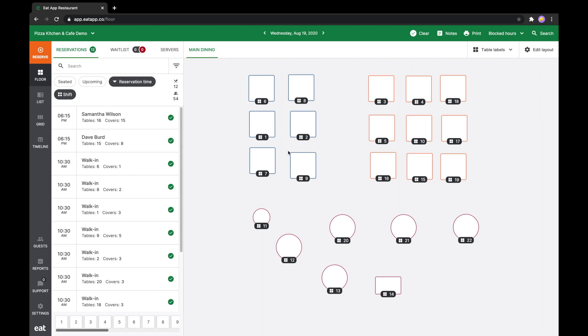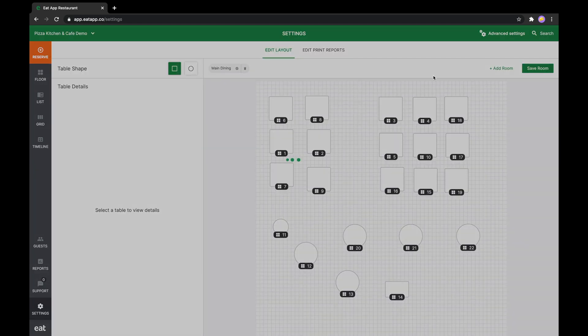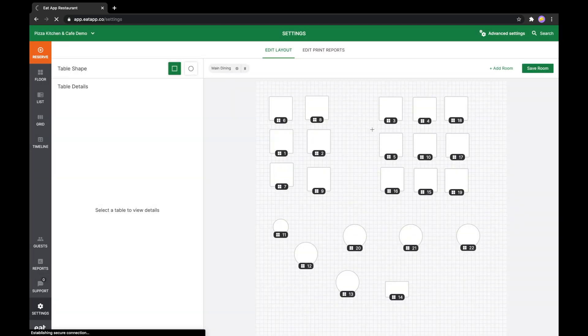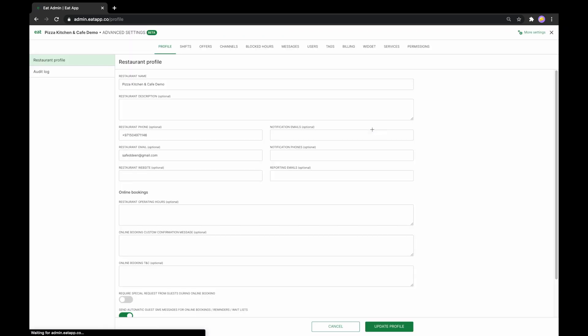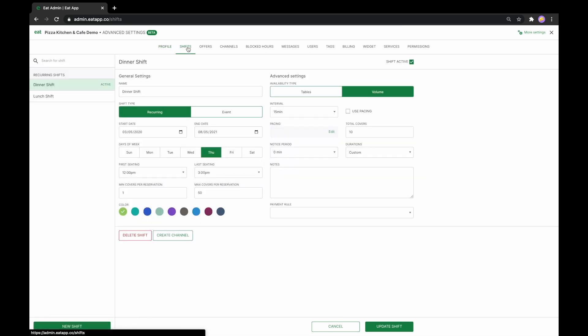To begin, navigate to the Shifts tab from the Settings window. From here, you'll be able to see all your current active and inactive shifts on the left-hand side, while on the right, you'll be able to adjust and fine-tune individual shifts to your liking.